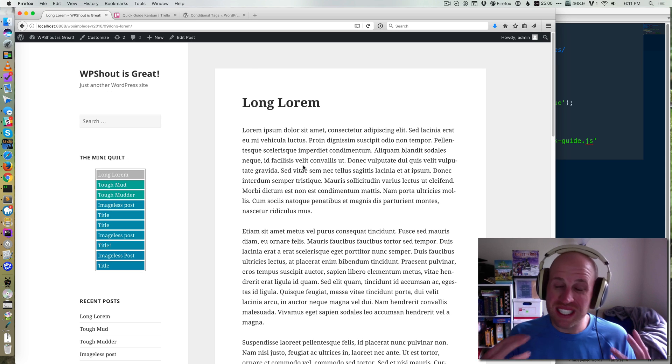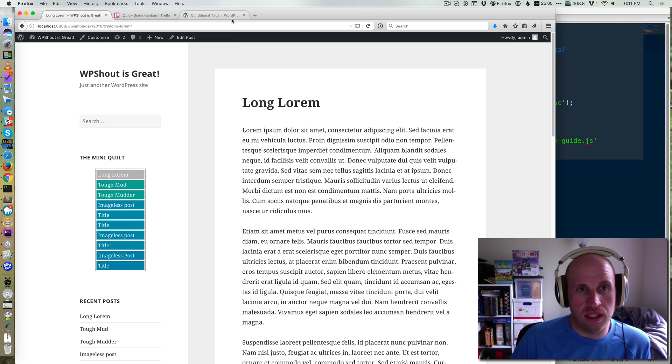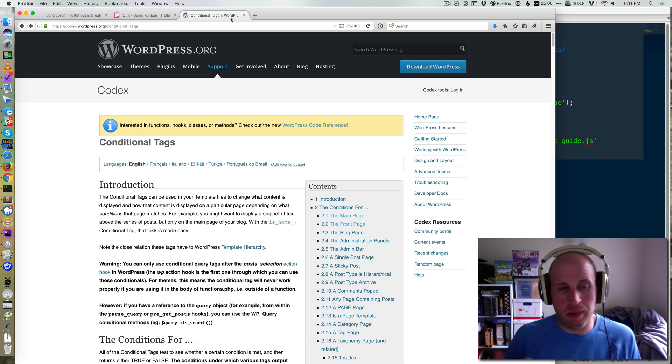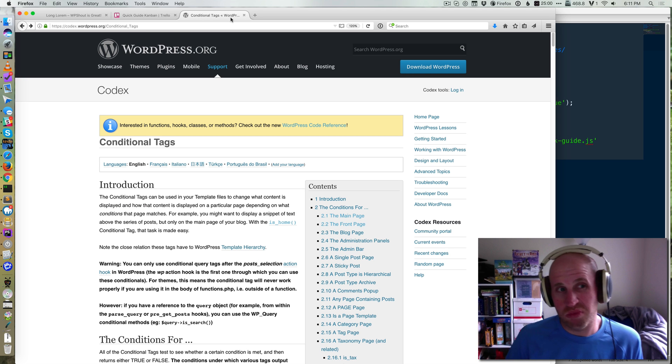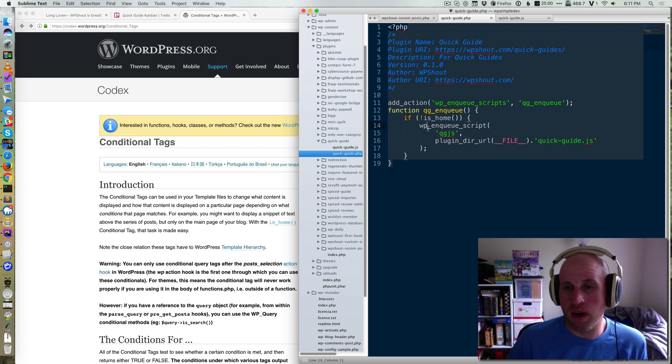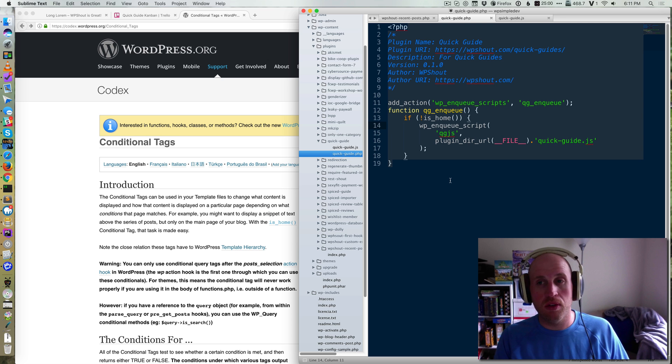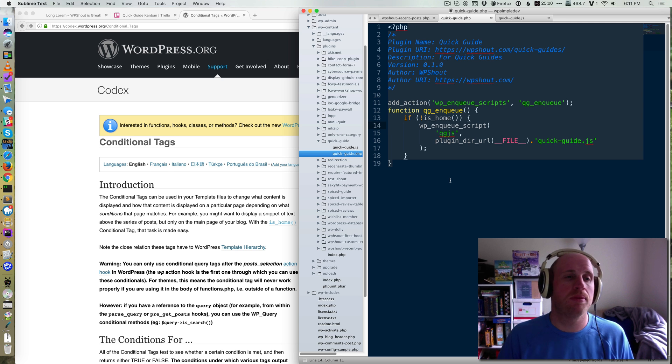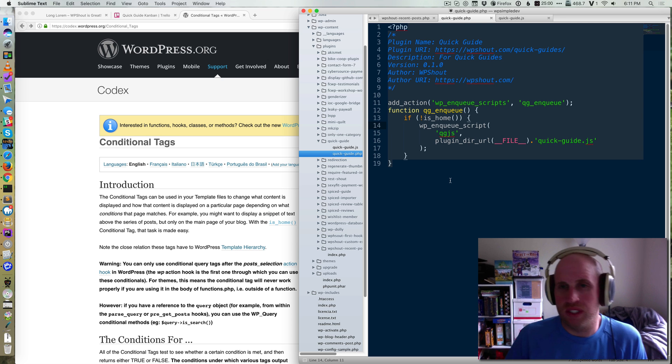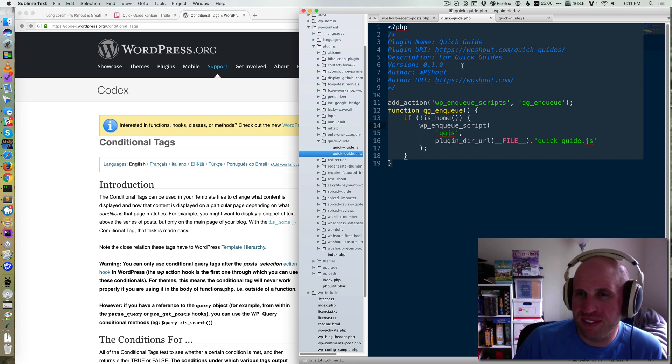So that's how you conditionally enqueue JavaScript in WordPress - you basically use WordPress's conditional tags and wrap them around your WP enqueue script. If you don't enqueue the script, it won't load. The user won't see it. That's all it is. I hope that's helpful.